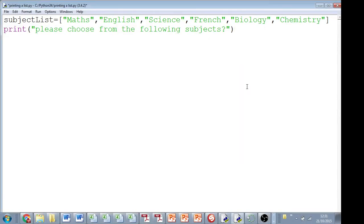Okay, here is a quick tutorial on how to print a list. So you might have a list that you want to print for someone else to see.